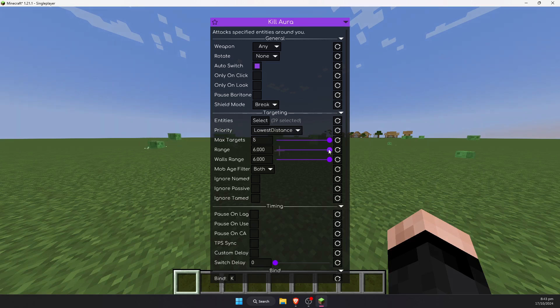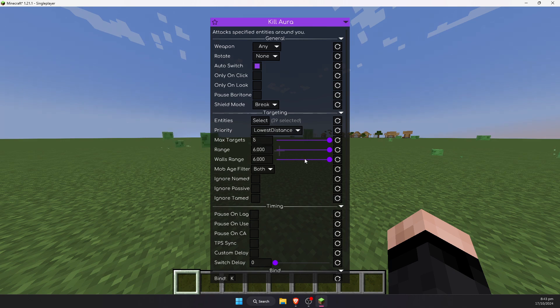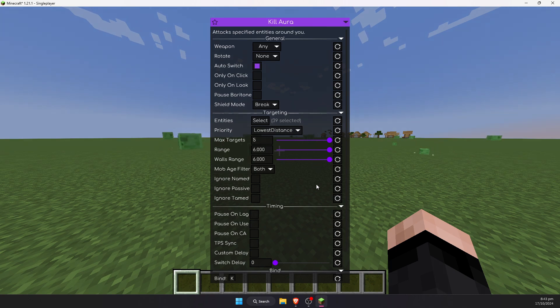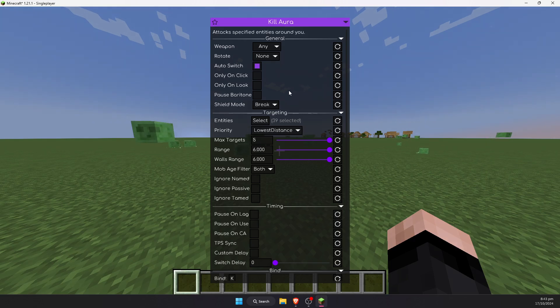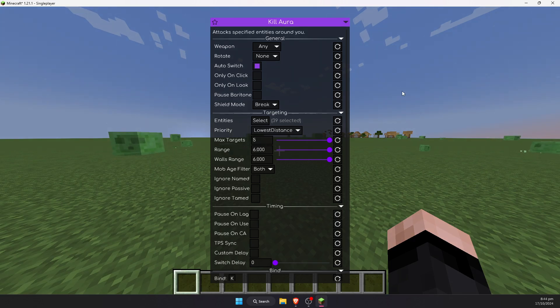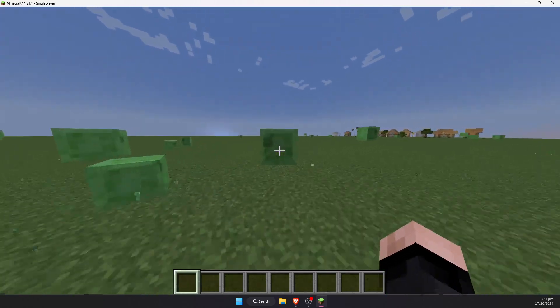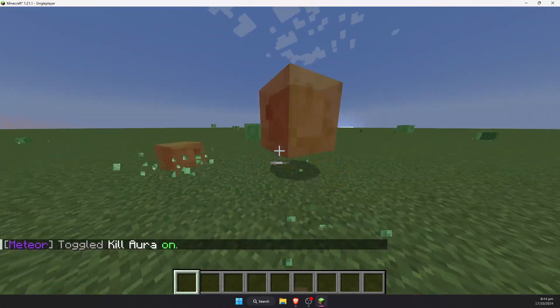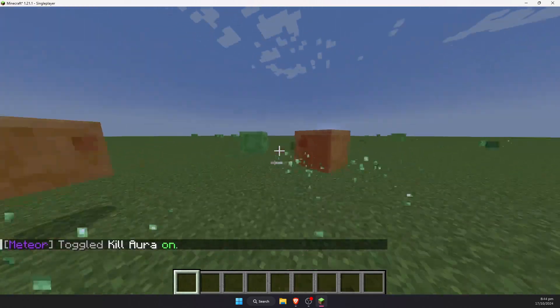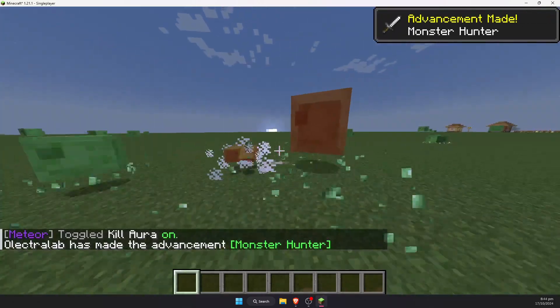I have set all of these settings to max as well. Max targets 5, making this a multi aura and not a kill aura. I've also set the range to 6 and the walls range to 6. You would not want to do this on a server with anti-cheat. You will just get kicked or banned or whatever. Go ahead and hit escape and escape. We can now walk up to targets and press K and it will attack multiple targets at once.